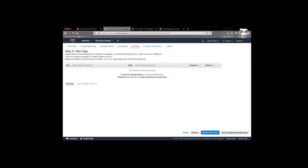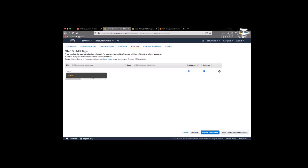So next, add tags. And I'd like to give it a name. And then the value of whatever I'm going to call it. I think I'm going to call it test VPN.